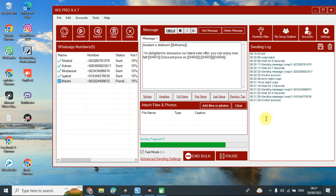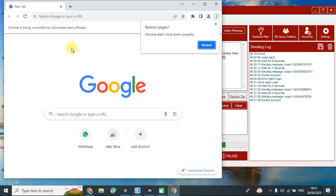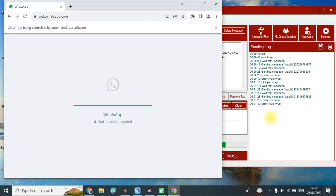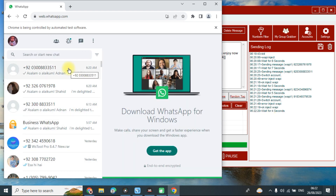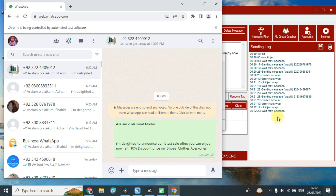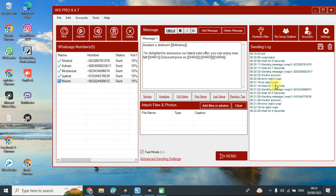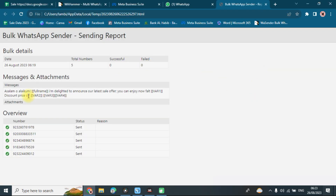This is how the account rotation works — it will switch accounts and return to the first account to send the last message. You can close it here and check the sending log, and here is your bulk WhatsApp sending report.